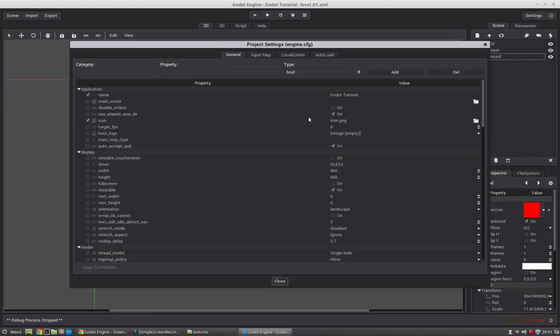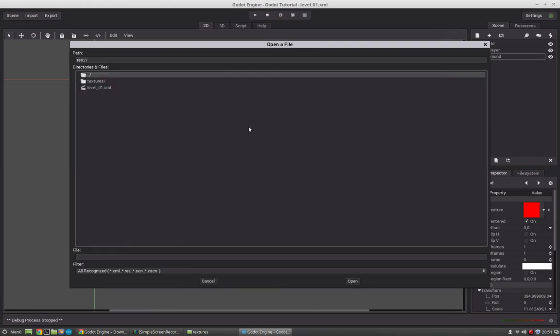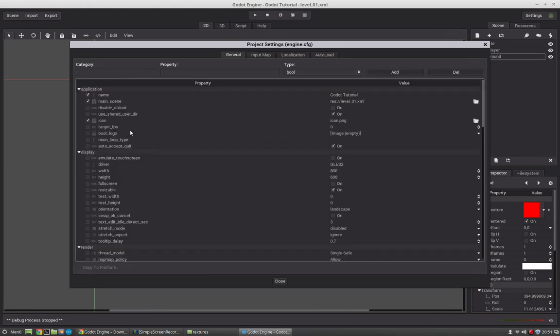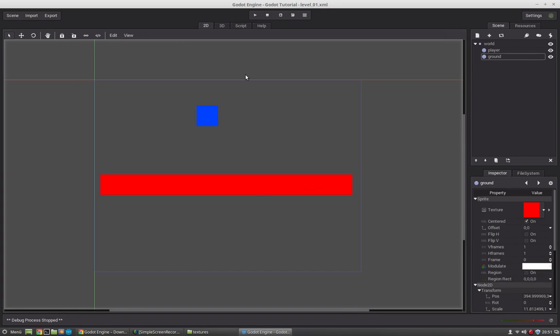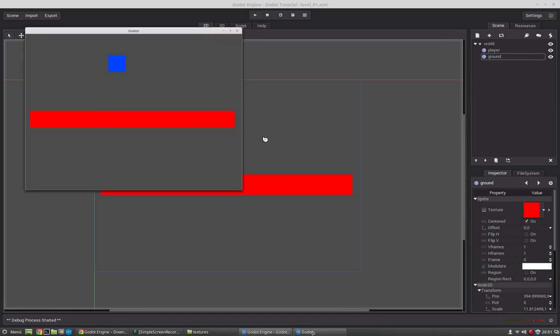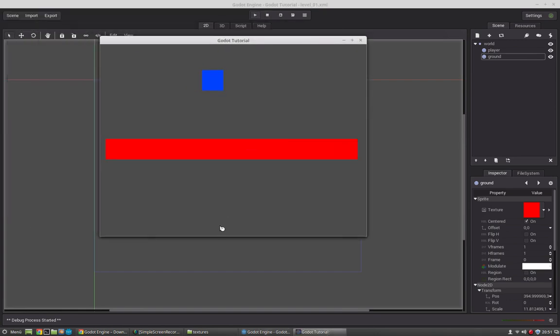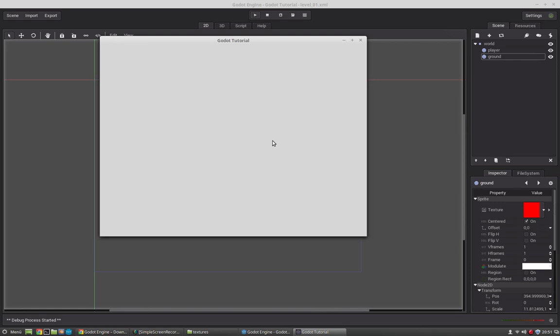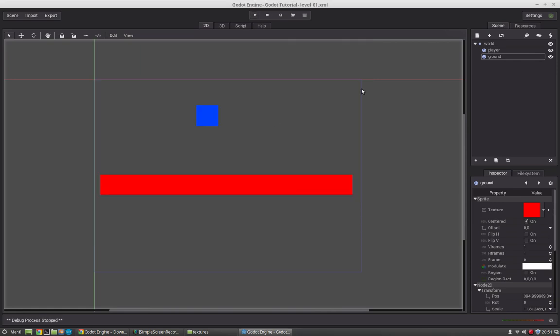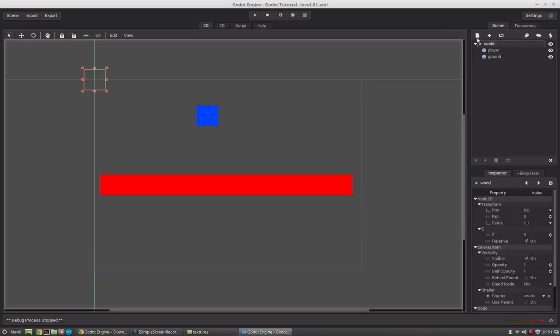But we will set the scene as the default scene. This is done in the project settings. And there we just have to set the main scene here. So, select the scene. Close. Now we can press the play button or F5 and it will be played back. Okay, but as you see nothing happens. We just have two squares. But how can we make them interact somehow or move somehow? So, this is where a few other nodes come in.